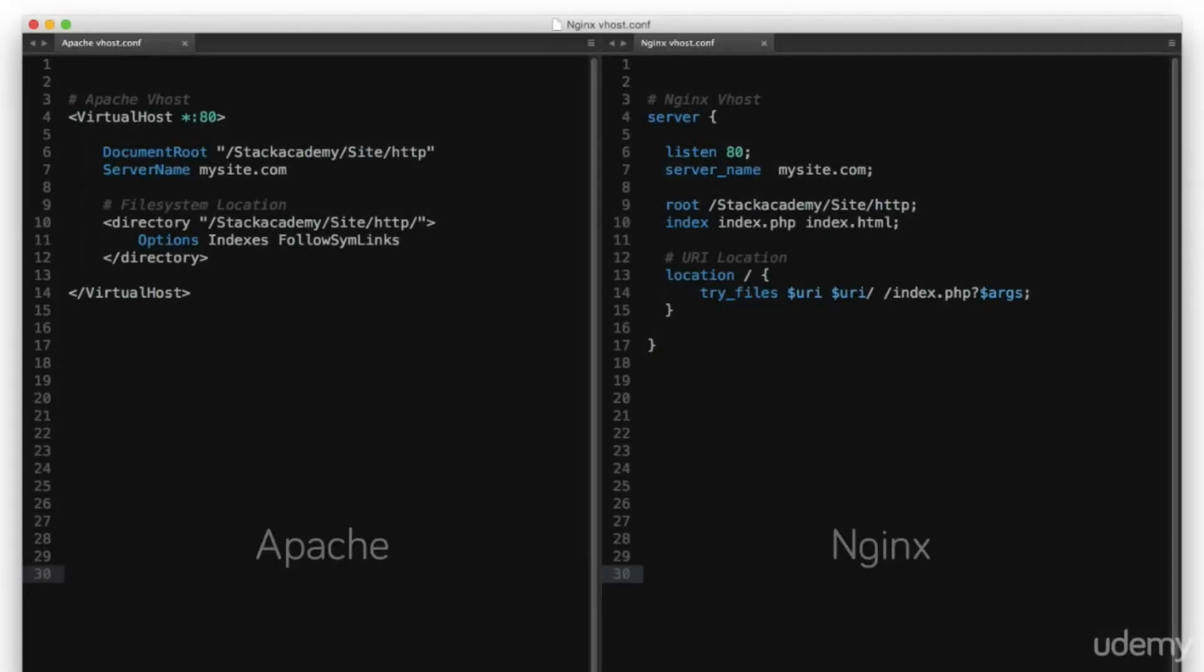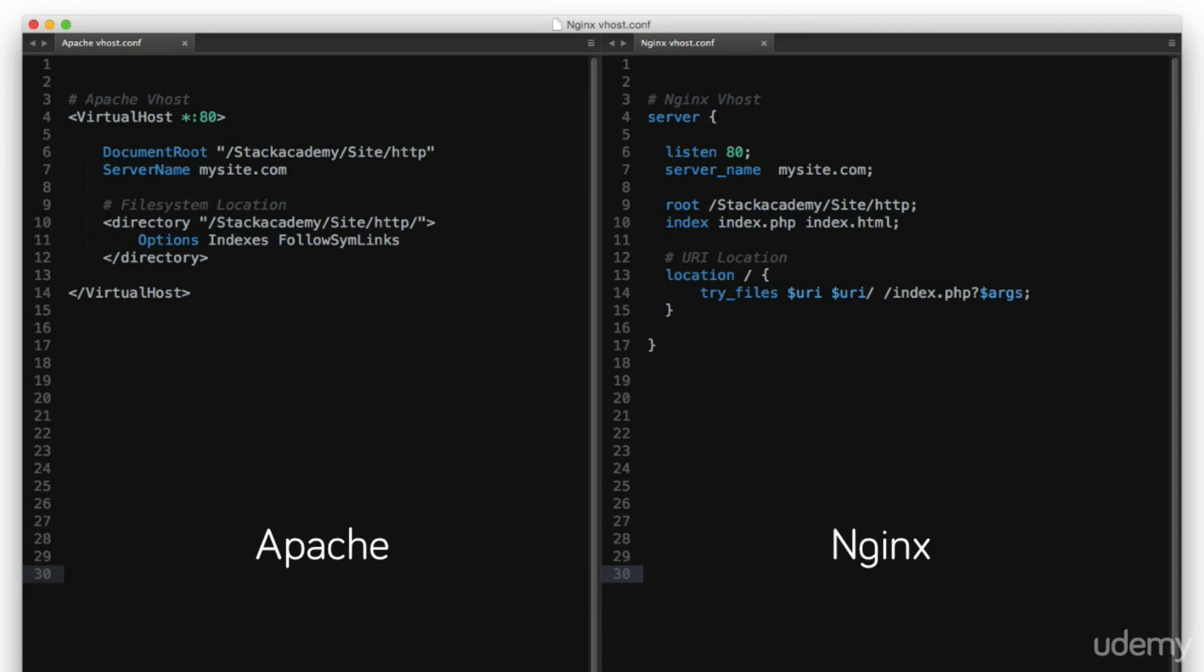NGINX's configuration takes a very different approach to Apache in that requests are interpreted as URI locations first, whereas Apache defaults to and highly favours file system locations. Of course, Apache does use URI locations, but they are generally for more abstract resources. And in most cases, like when creating and configuring a vhost, Apache will use directory blocks.